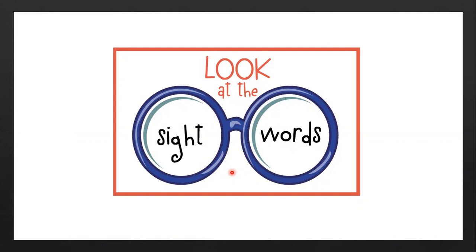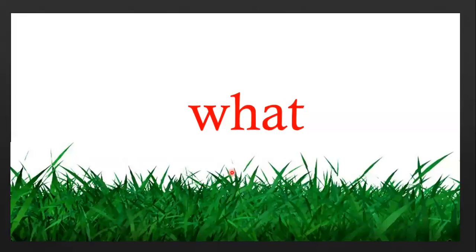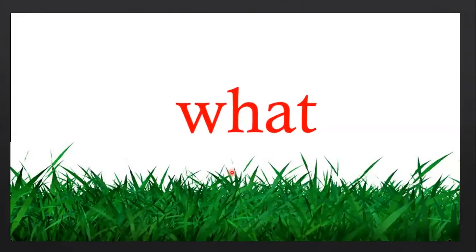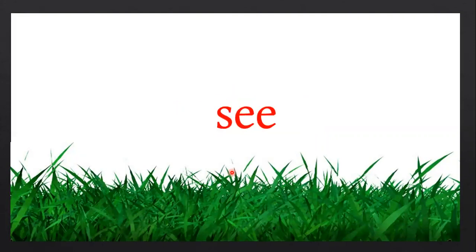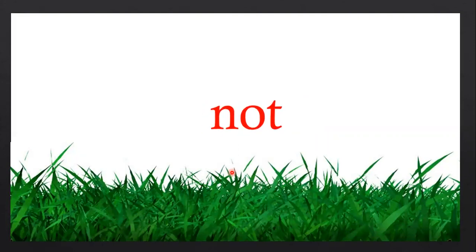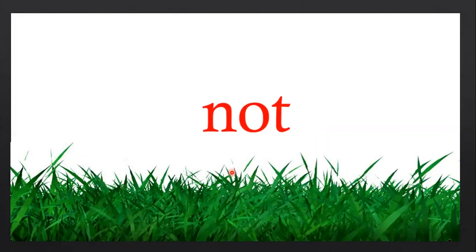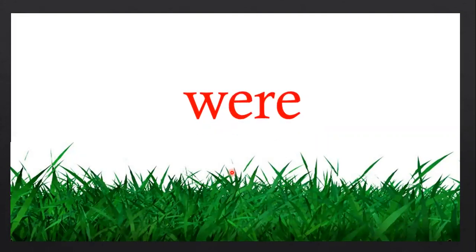So today we will learn five new words. Repeat after me. What, what, so, so, see, see, not, not, were, were.